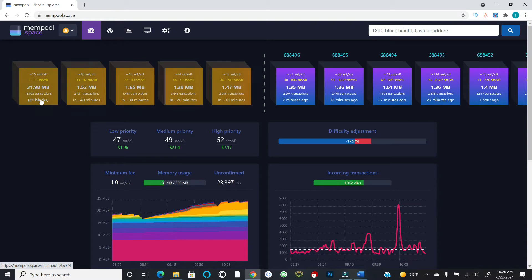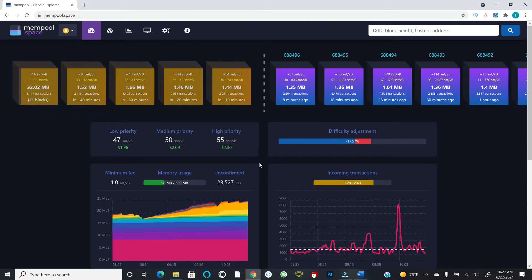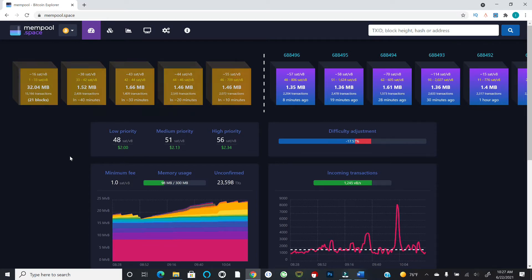Transactions submitted at 1 sat per virtual byte are probably going to sit for quite some time — there are 21 blocks' worth of transactions ahead of them. You can see low, medium, and high priority separations, which is a nice way to sort things out. If you need a transaction to happen quickly, the going rate for high priority is about 55 sats/vbyte. If you see everyone panicking on a day like today, you might simply wait for a calmer, emptier mempool.